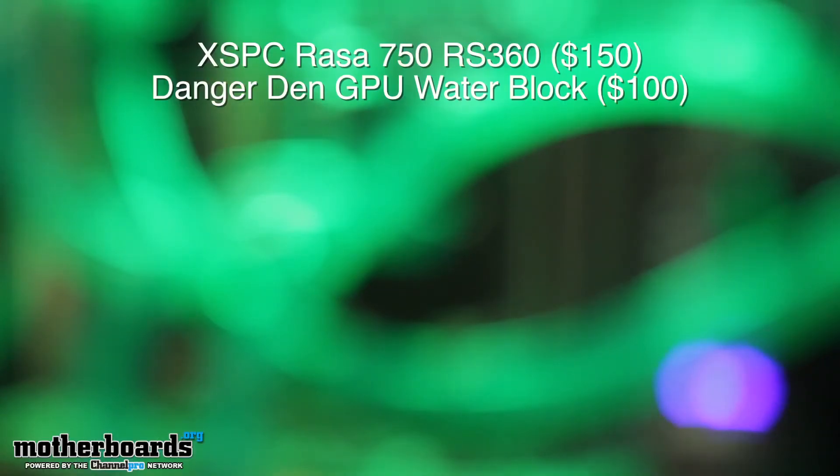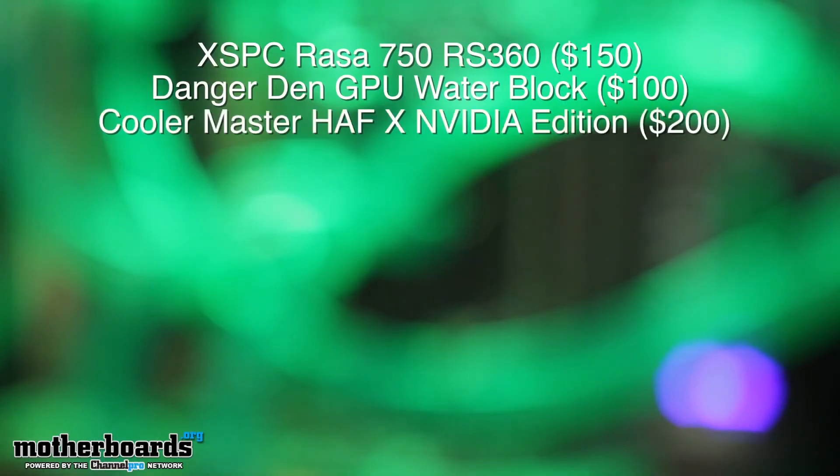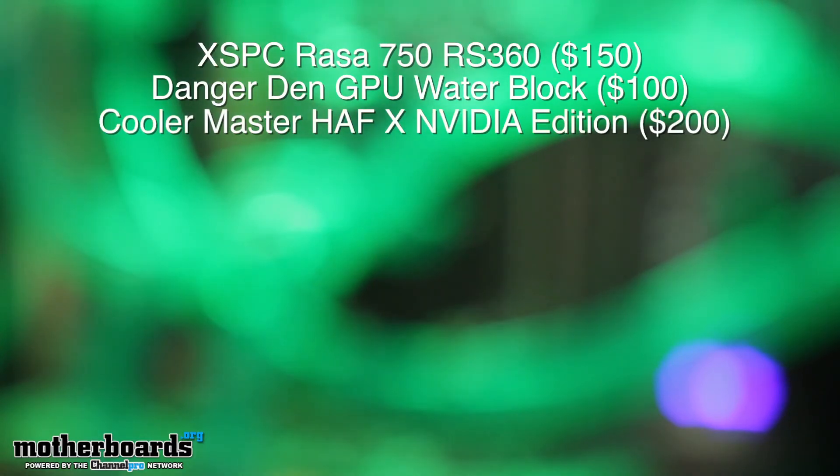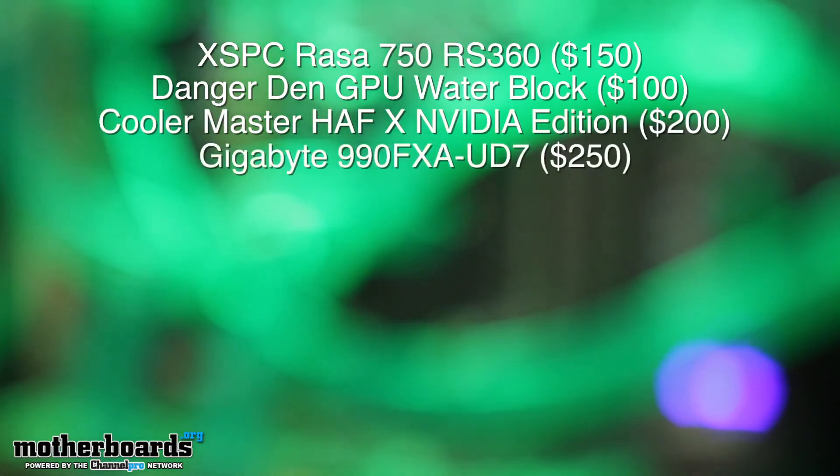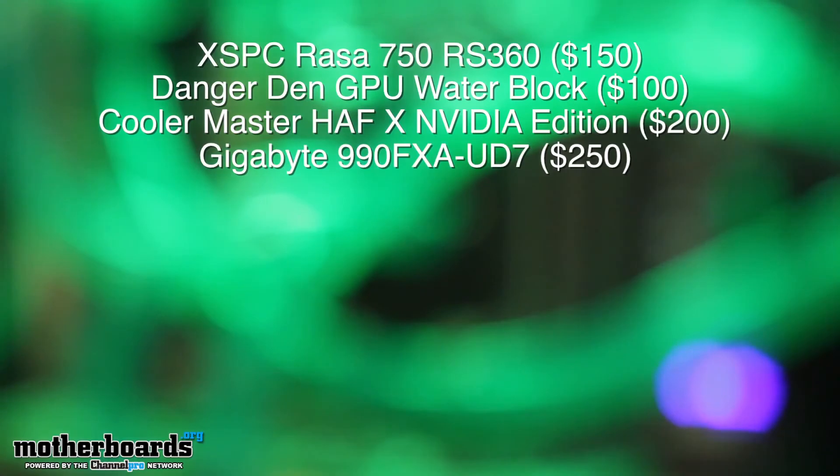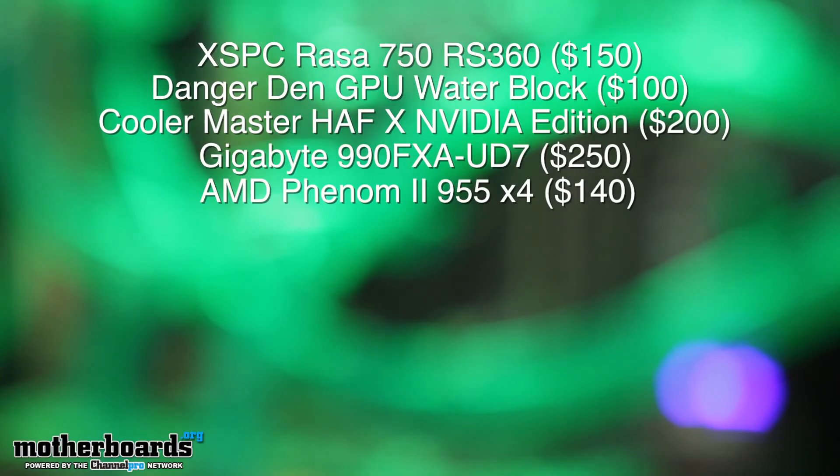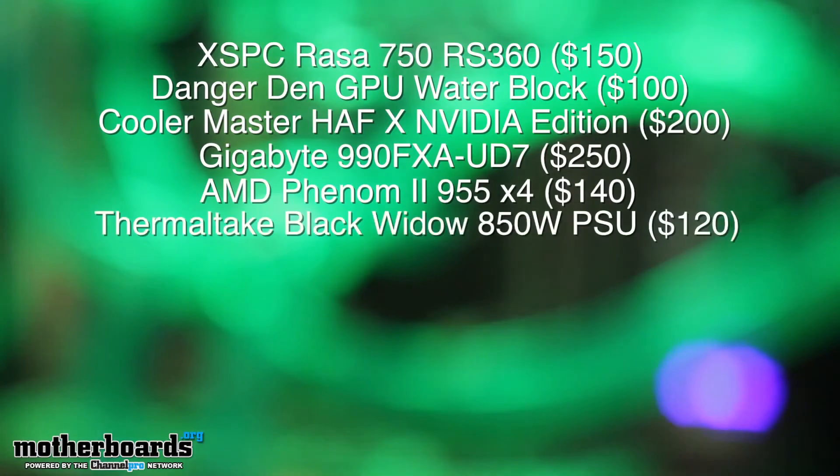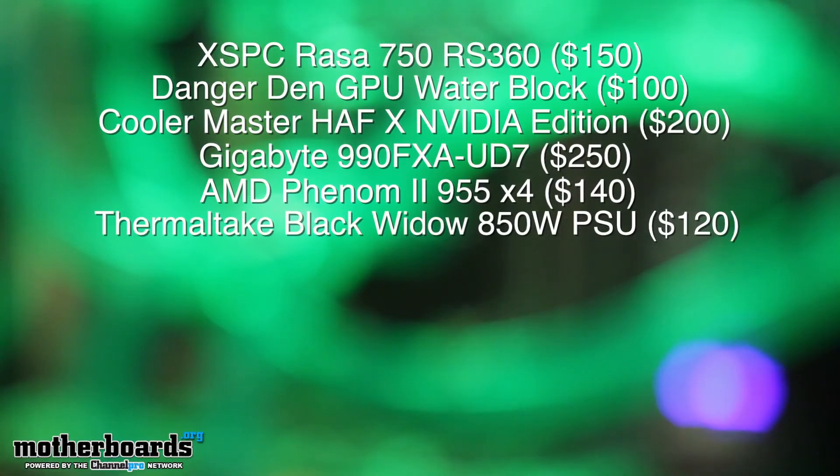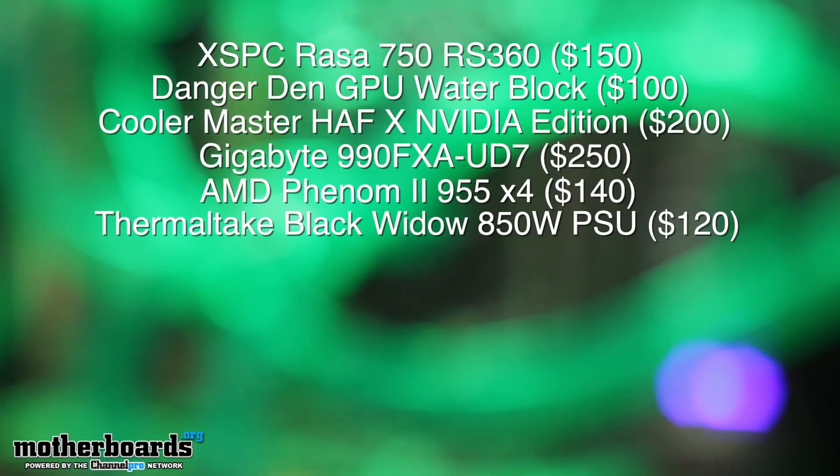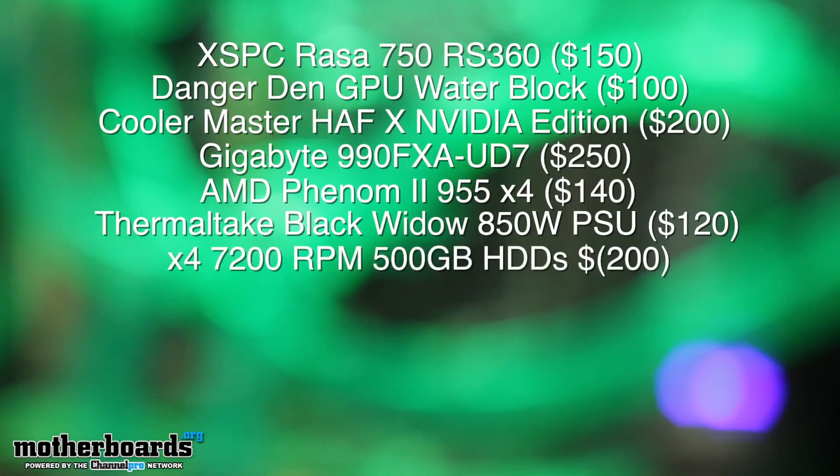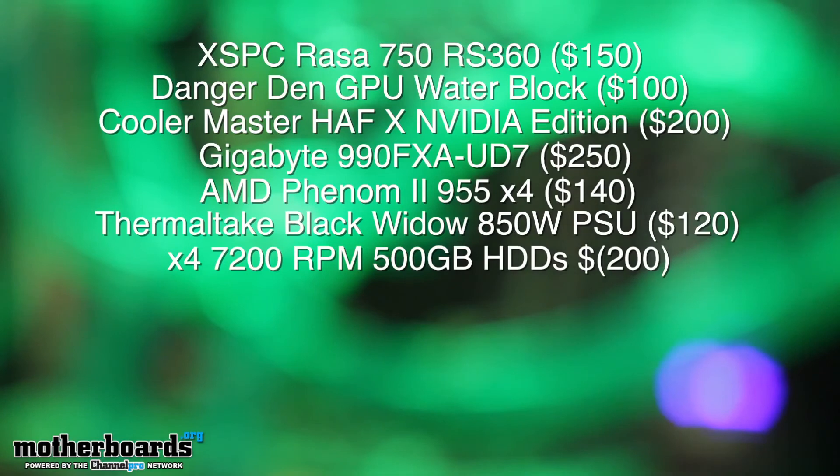The case itself is $200. The motherboard is the 990 FXAUD7 from Gigabyte, that's $250. The processor is the Phenom II 955 quad core, that's about $140. The power supply is the Thermaltake 850 watt Black Widow which by the way is actually a really good power supply and that was $120. I'm running four 500 gig mechanical hard drives and those all together about $200.